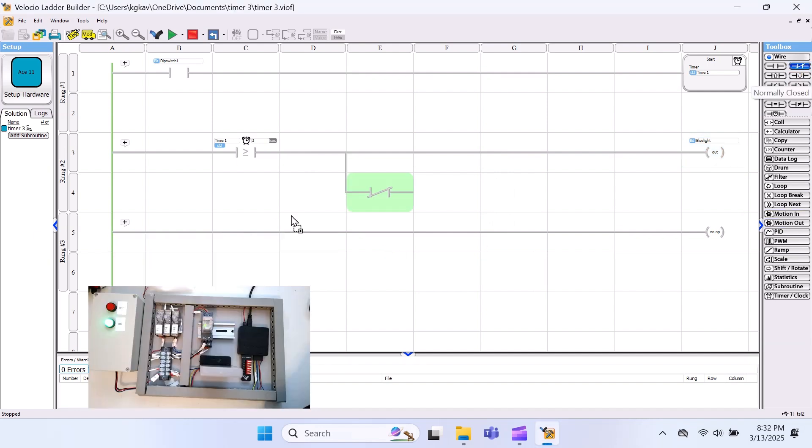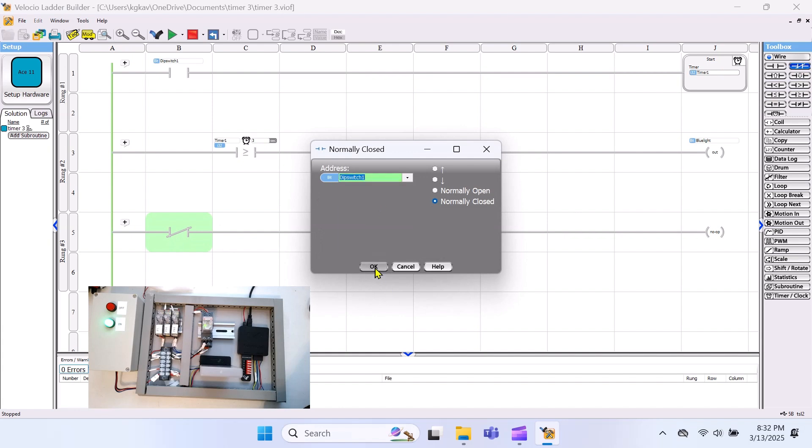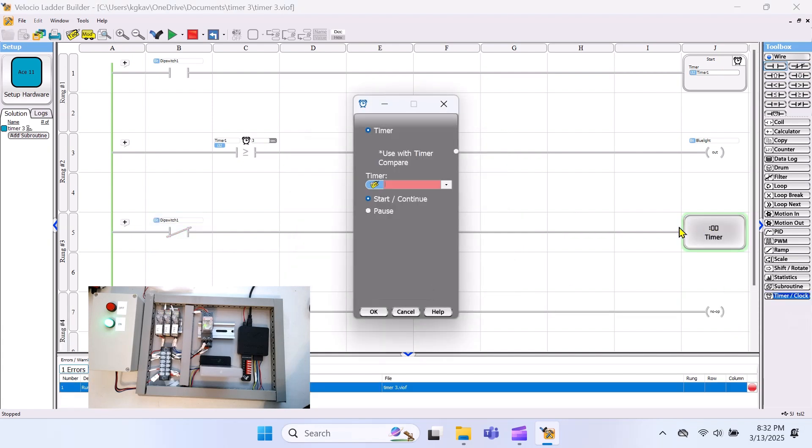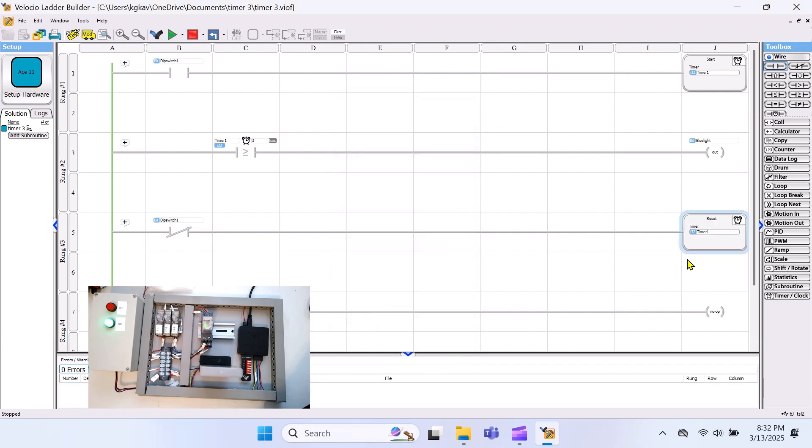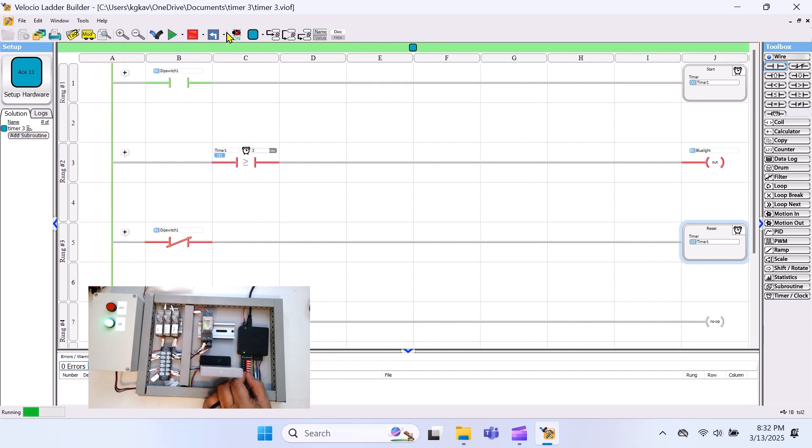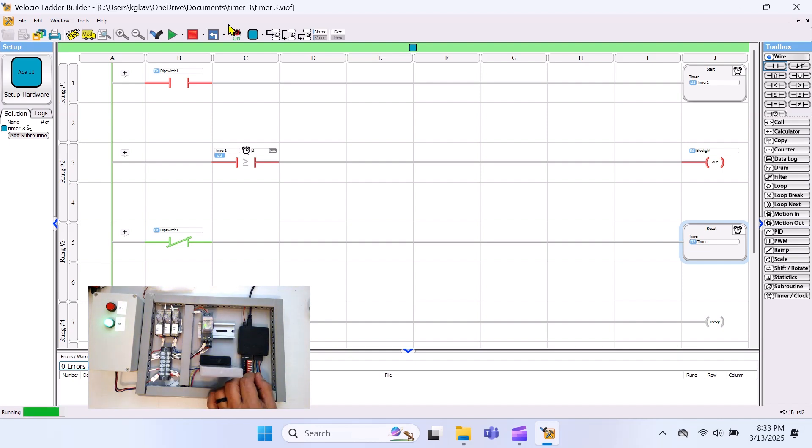To reset the timer, we need a condition that clears it when dip switch 1 is turned off. For that, we'll use a normally closed contact of dip switch 1, so when it's not activated, the timer resets automatically. Now, let's run the simulation. When dip switch 1 is turned on, the timer will start timing. Once it reaches 3 seconds, the blue light will come on. When we turn off dip switch 1, the timer resets, and the blue light will turn off as well.